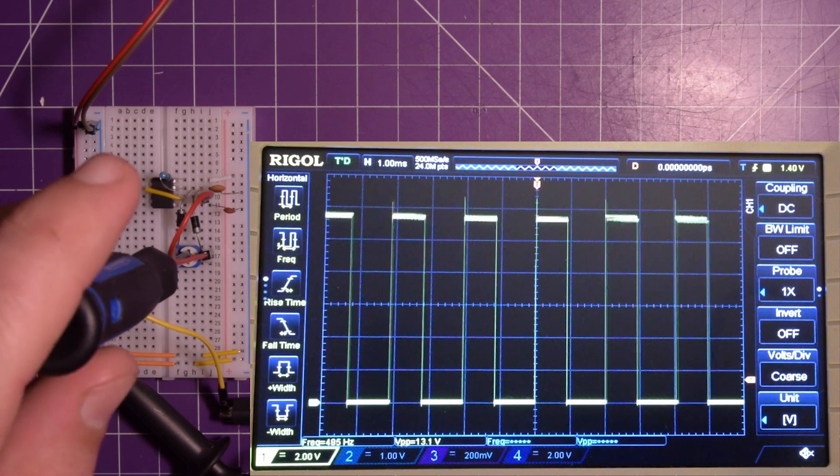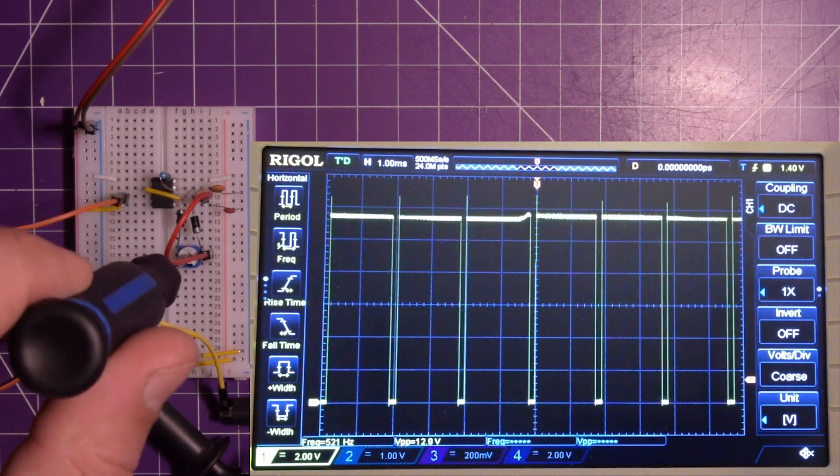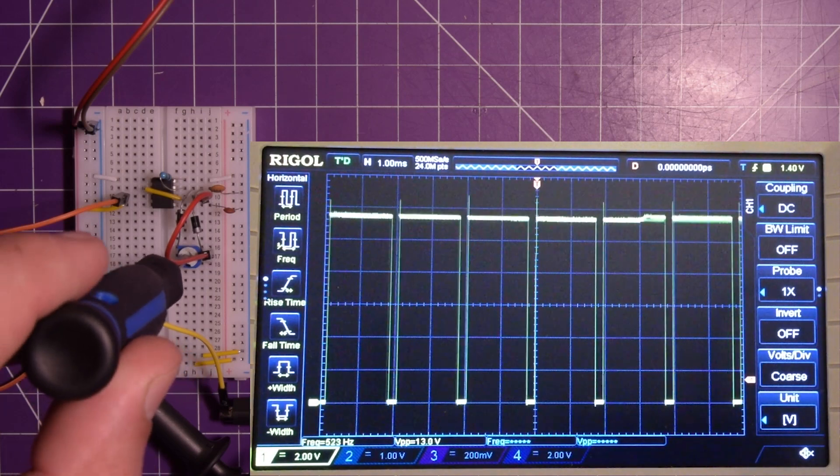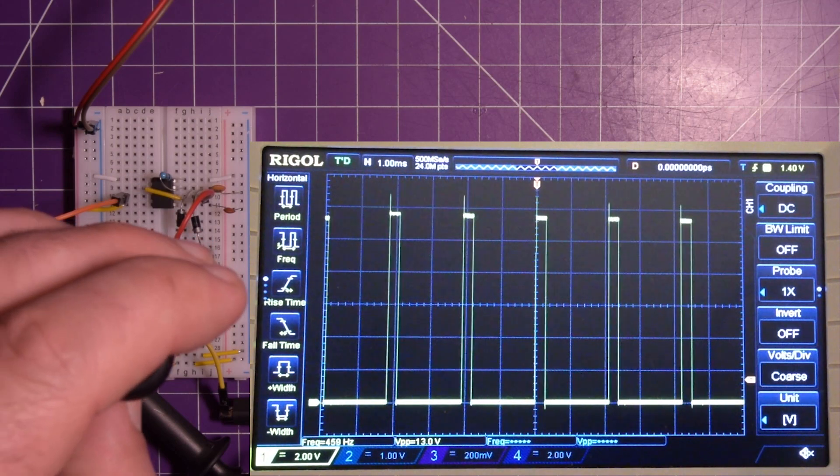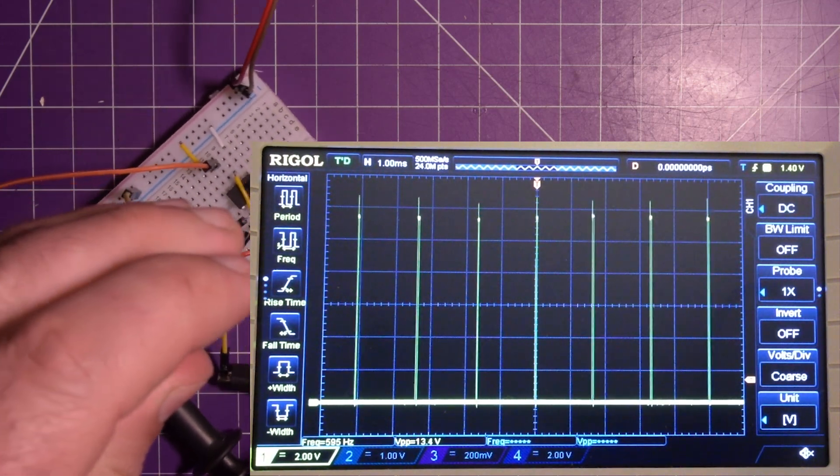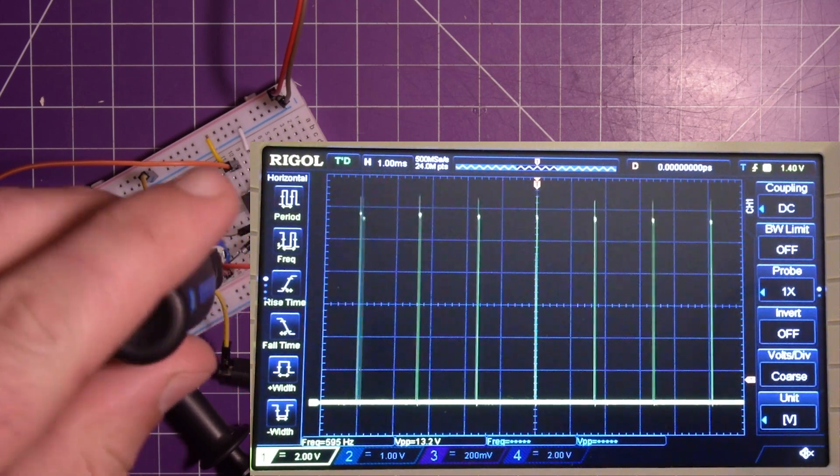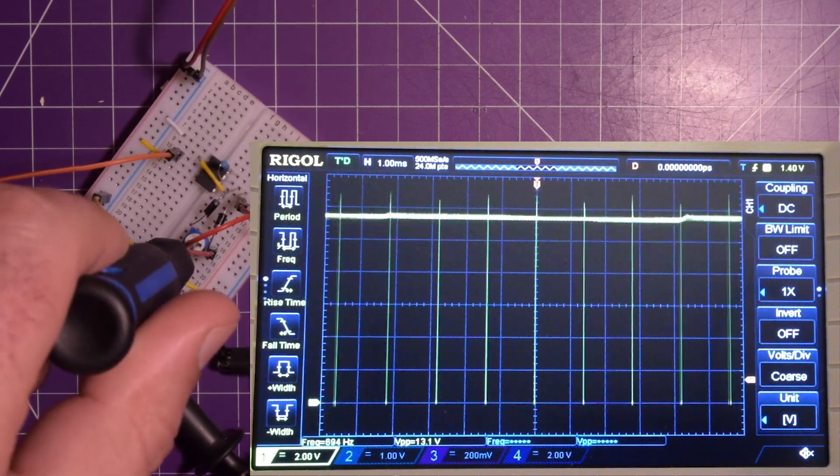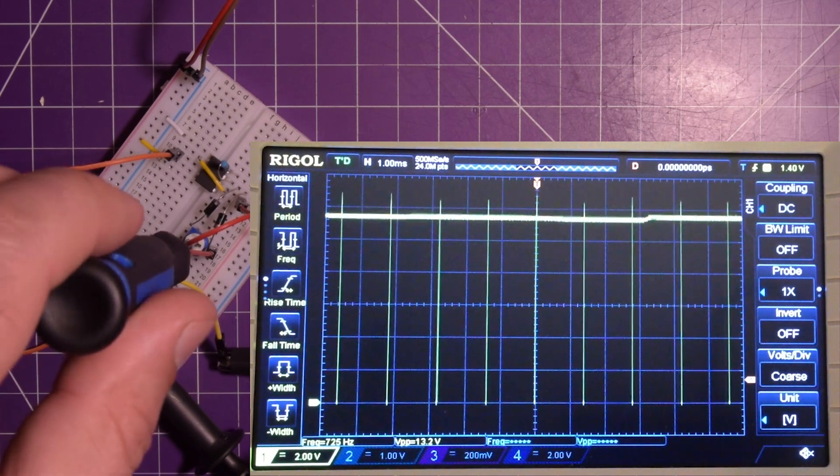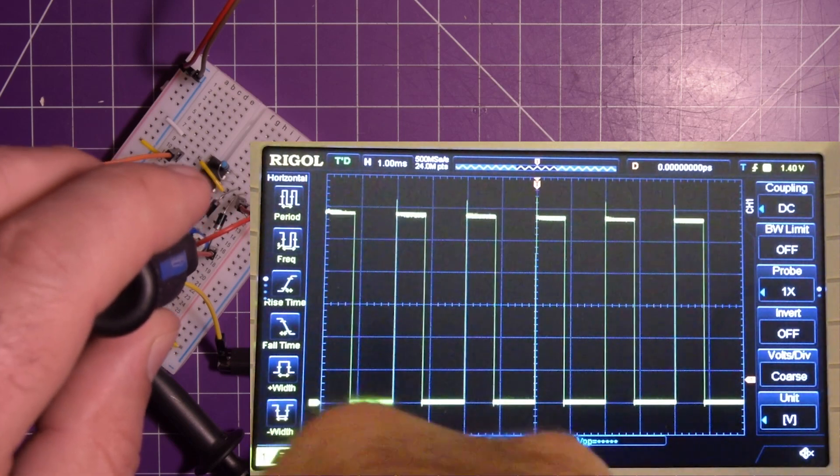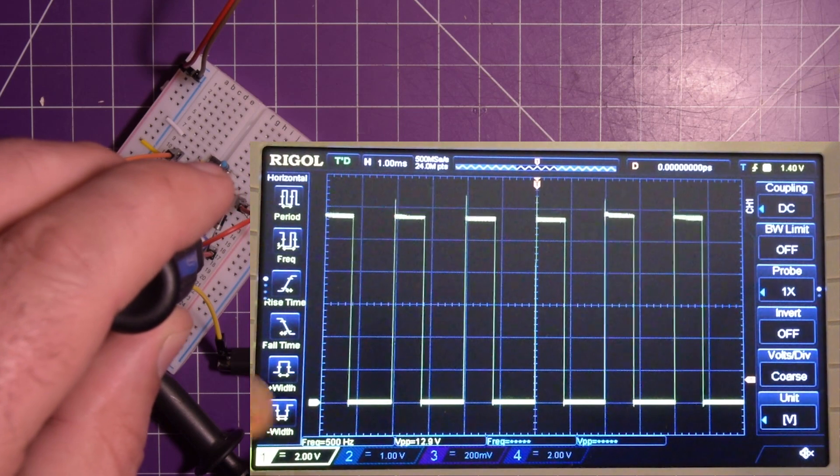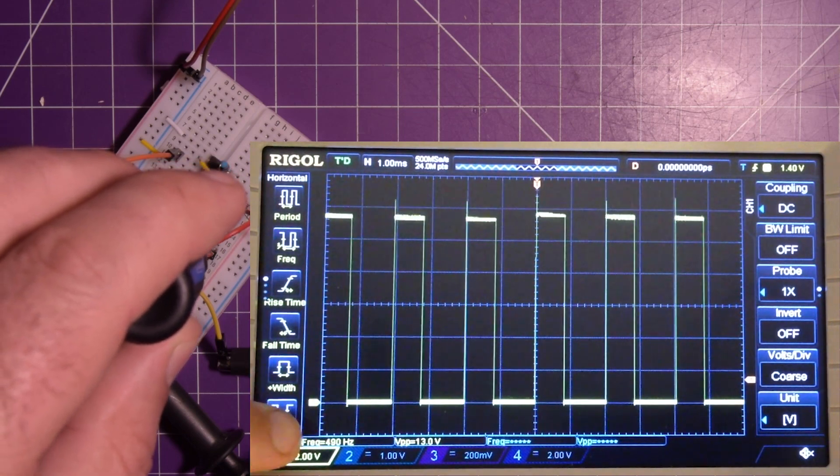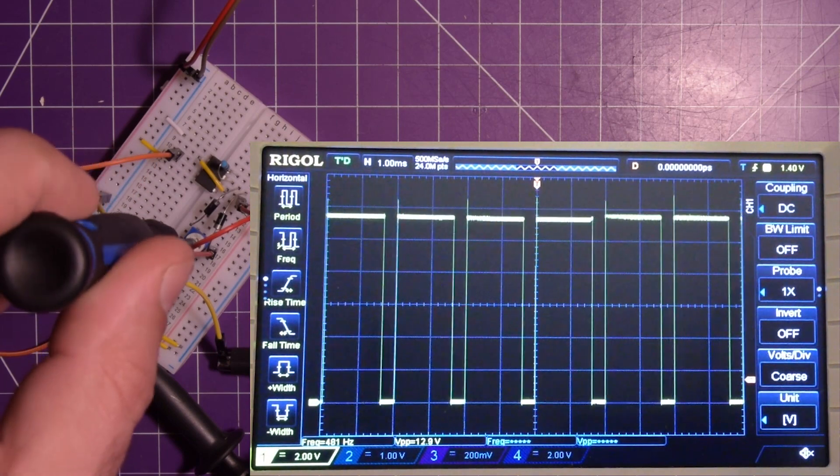I'm just going to turn the pot here. You see how the on time becomes longer. Then I turned it the other way. And now the off time becomes longer. And you can make it pretty much to nothing. And then pretty much all the way up to all on. But something I want you to notice is the frequency down here. This guy trying to point without knocking everything down. Right over here. You see that frequency? As I sweep.